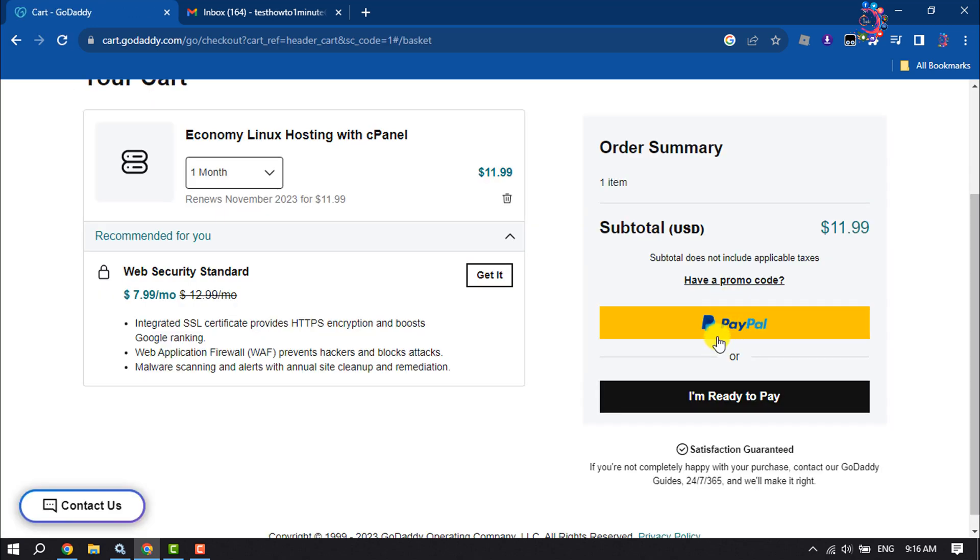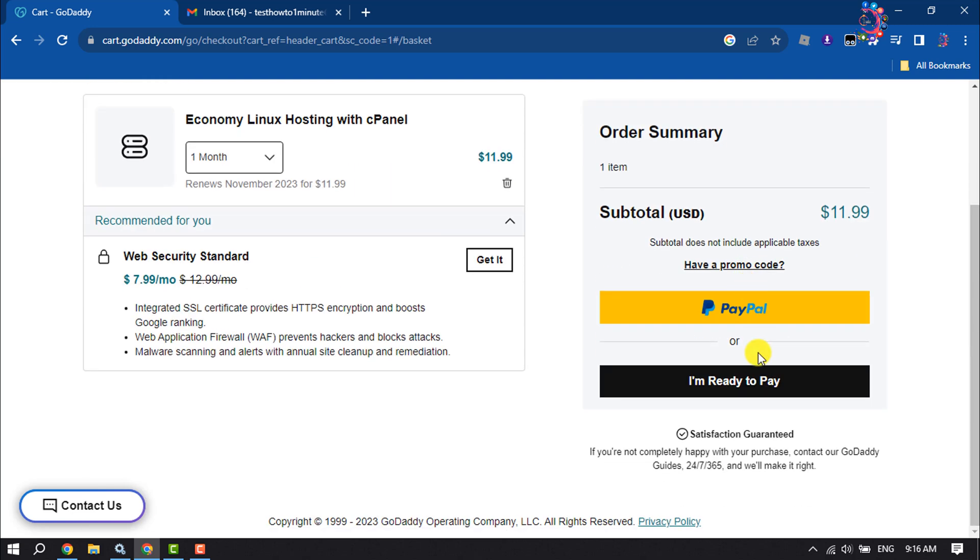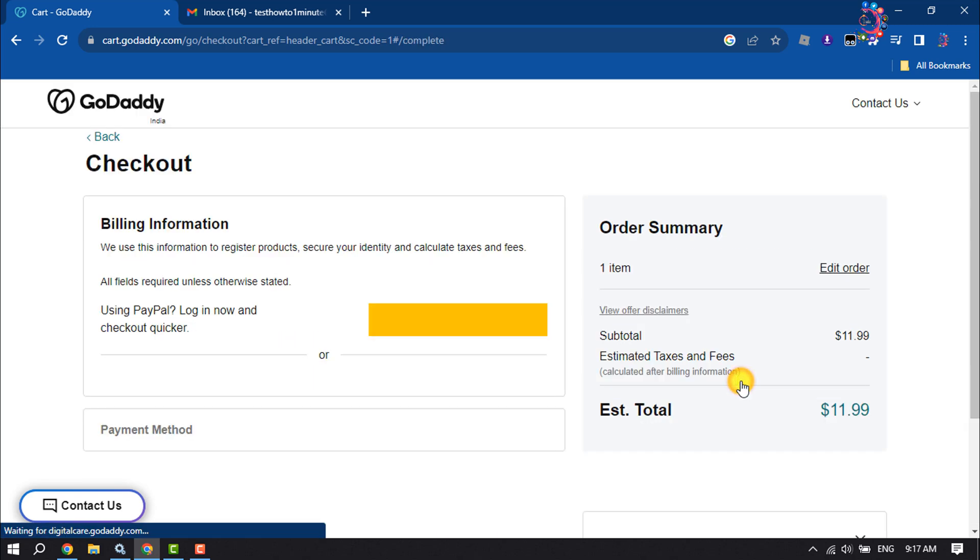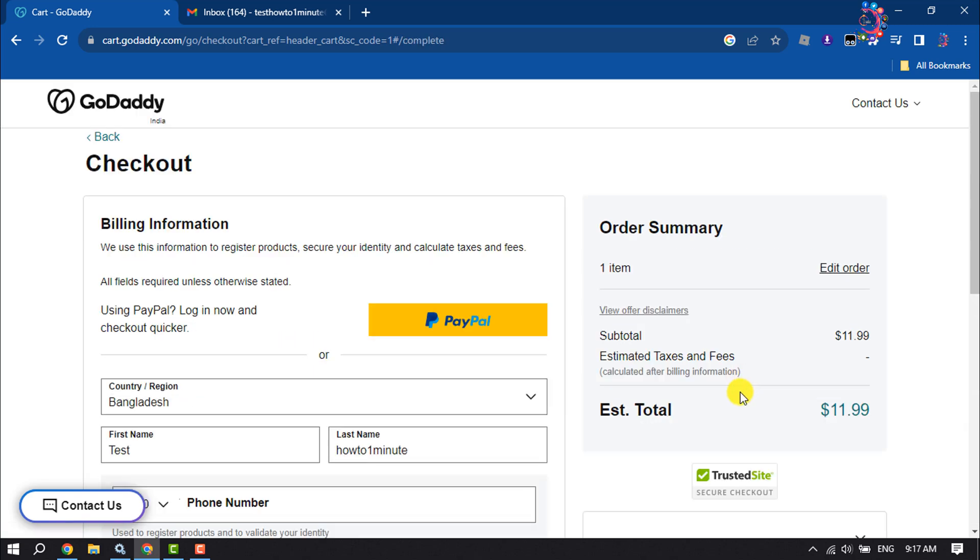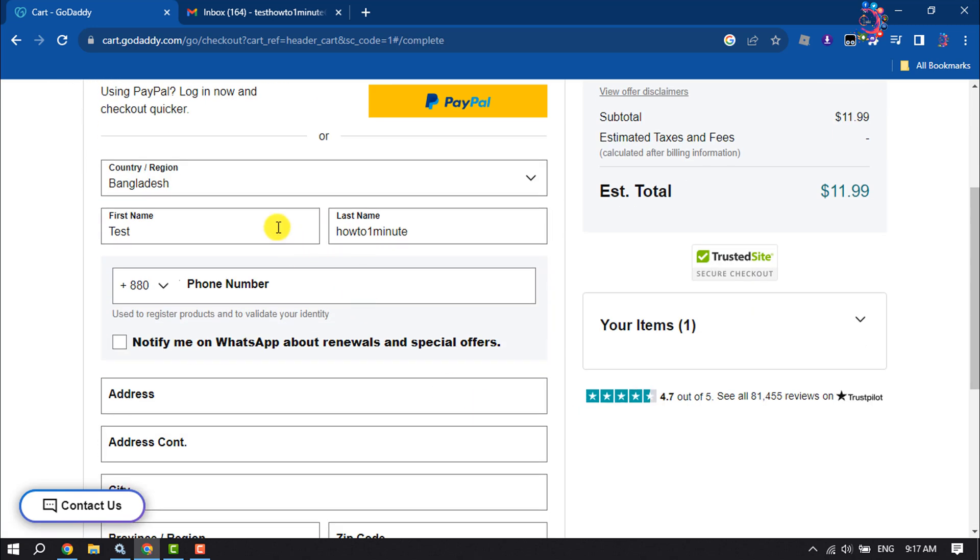Now you can use your PayPal account to confirm your purchase. I'm clicking on I'm Ready to Pay, and now you have to select your country.